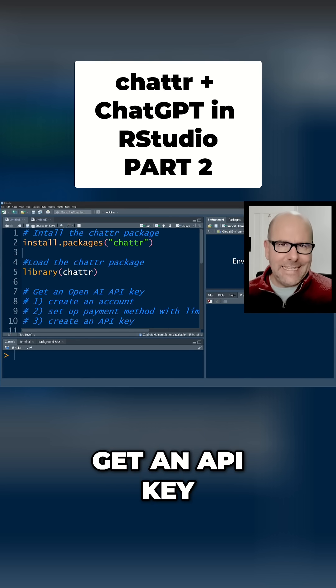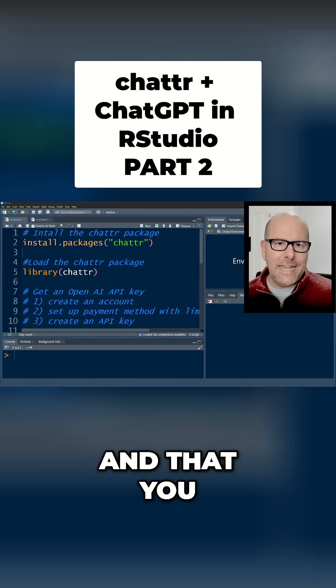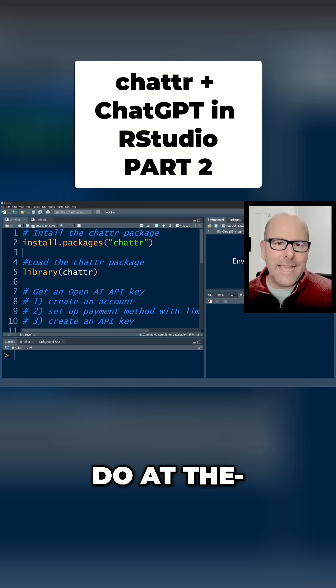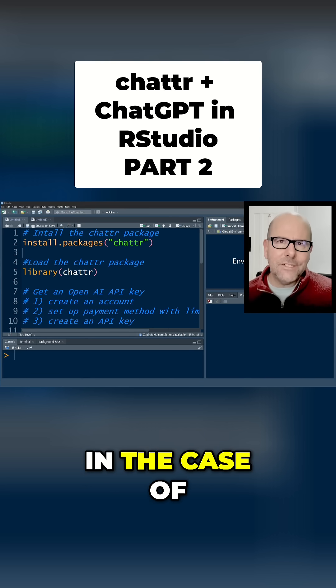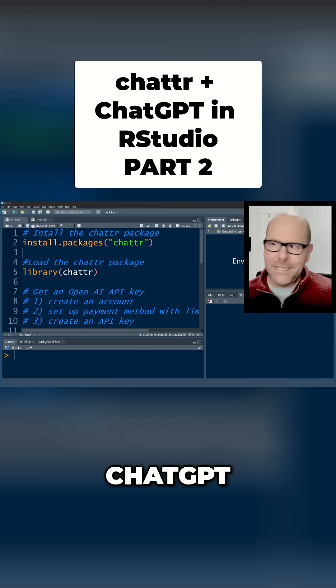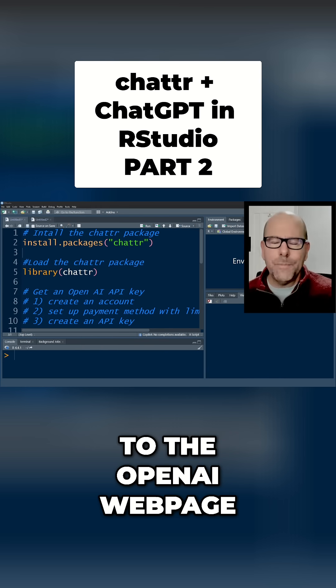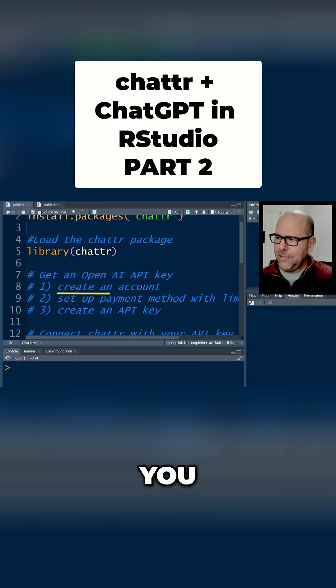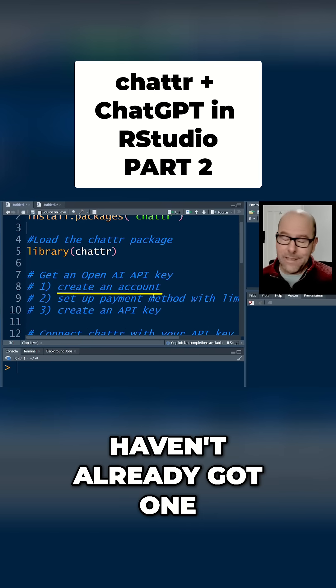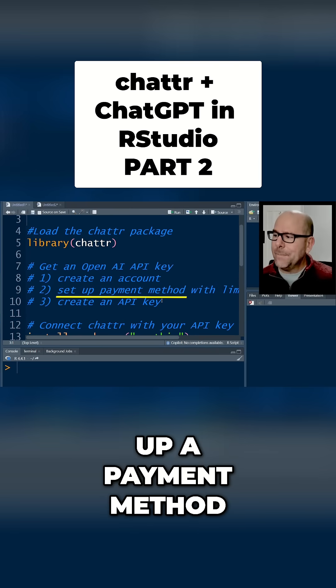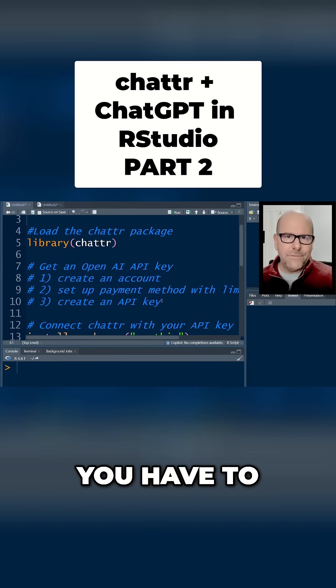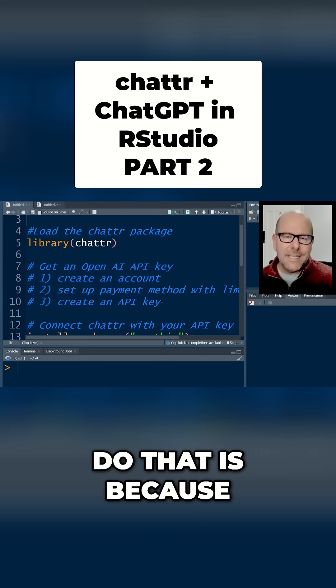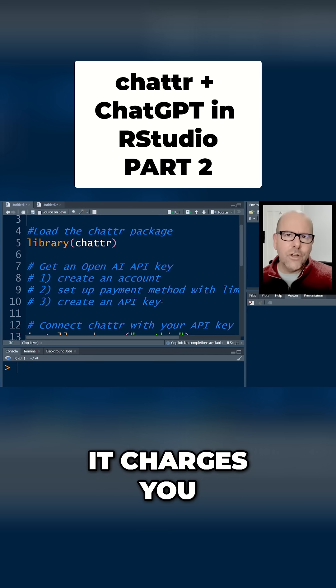In the case of ChatGPT, you go to the OpenAI web page. The steps are: you create an account if you haven't already got one, and you have to set up a payment method.